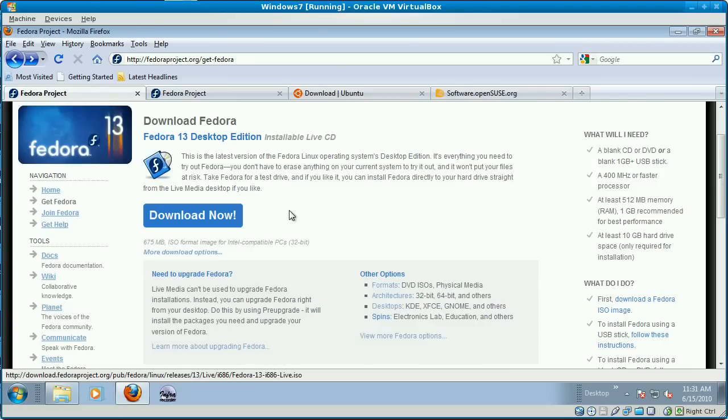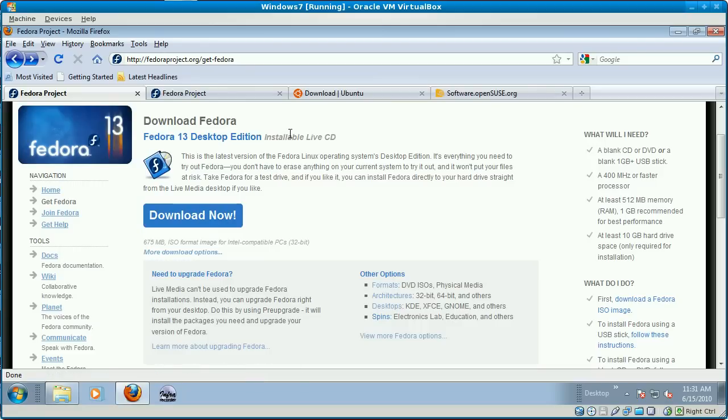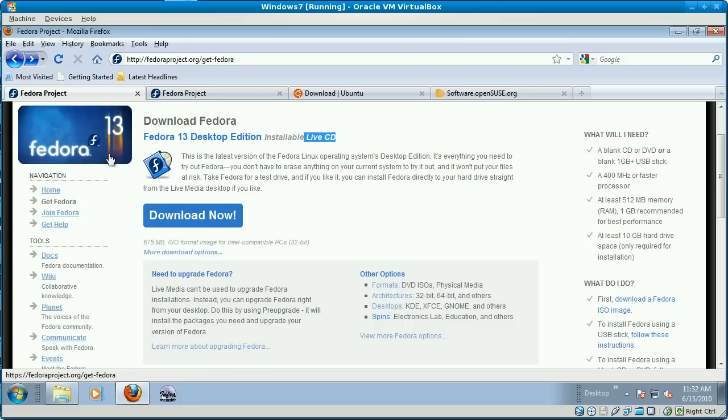The reason I use live CDs for testing is that, for those of you not familiar with them, a live CD is a CD you can boot to, and rather than installing Linux onto your system, it simply runs the operating system. It runs Fedora in this case, Ubuntu and SUSE for the other ones. It runs Linux from the CD.